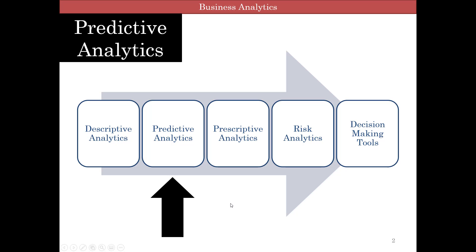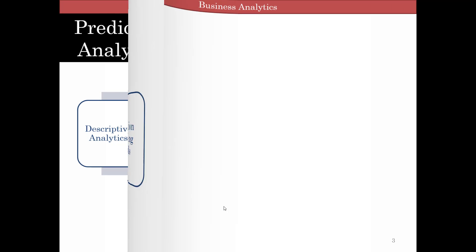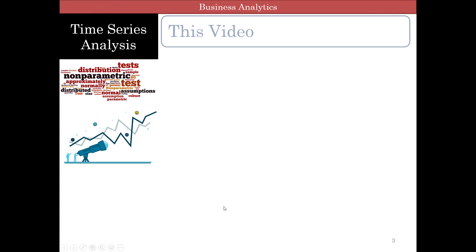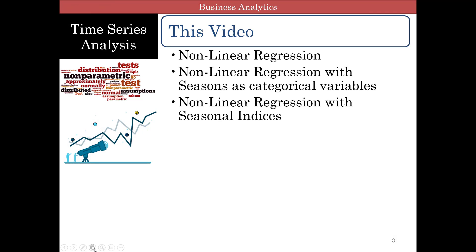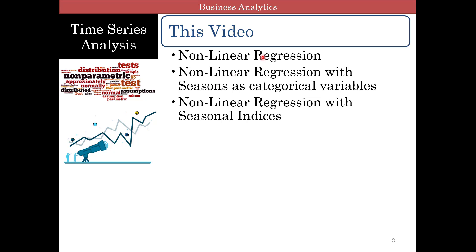We're still in predictive analytics and in time series forecasting. We're talking about nonlinear forecasting, nonlinear regression. In this video we're going to talk about how to do nonlinear regression with seasons as categorical variables, just like we did linear regression except now we have nonlinear, and then we'll talk about nonlinear regression using seasonal indices.